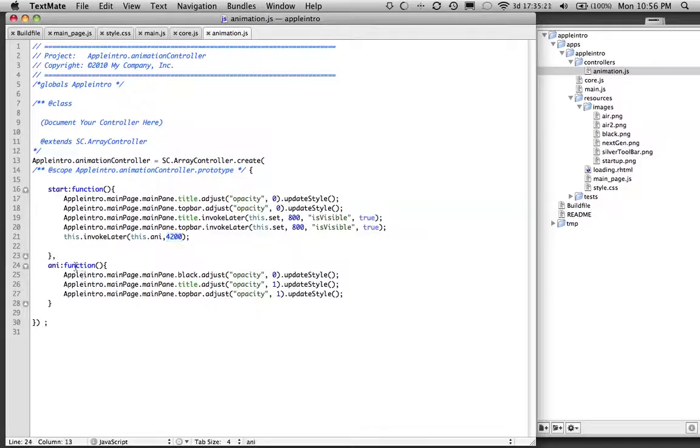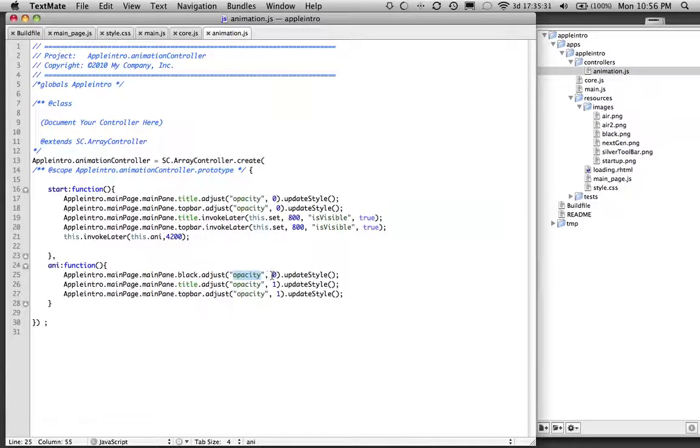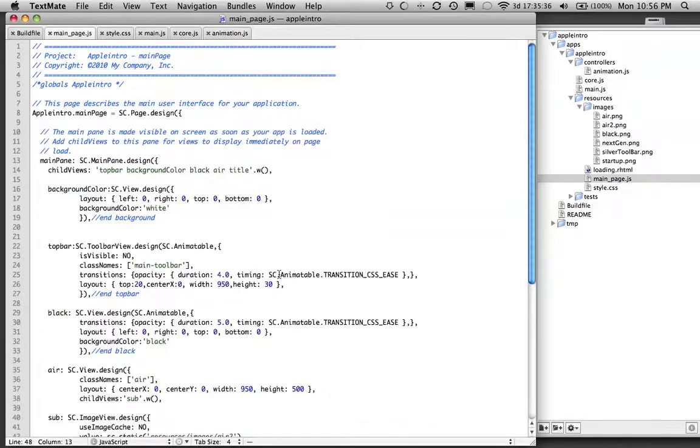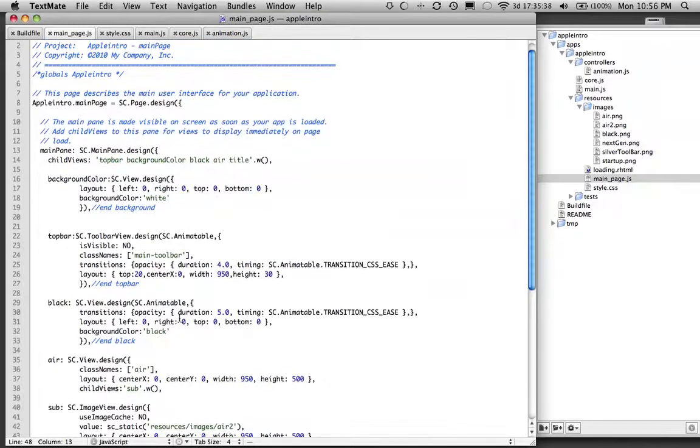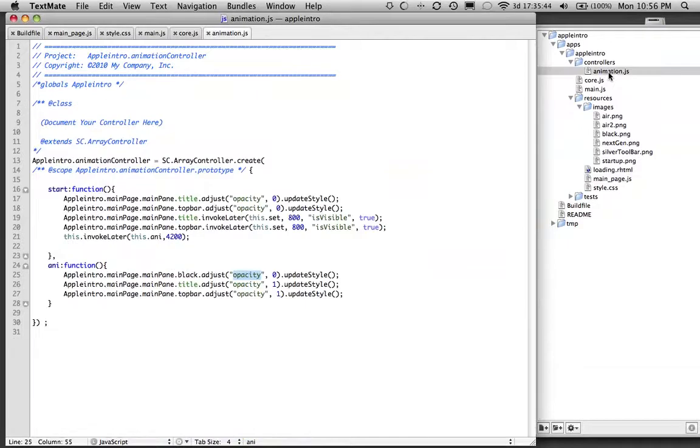So once this is called, we're saying take that black view and change the opacity to zero. So it changes it to zero, but it's using this duration time. So it's telling us how long the animation is going to be, just right here. It's telling it to be about five, so the animation just doesn't have a pop effect, it slows it down.